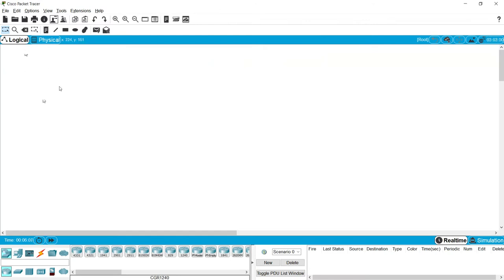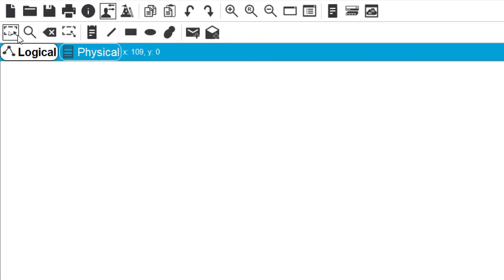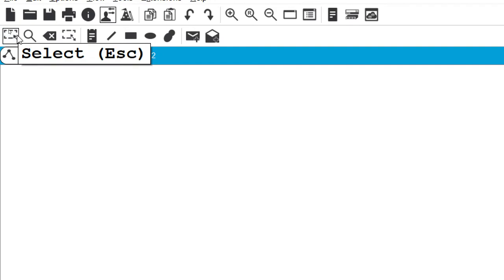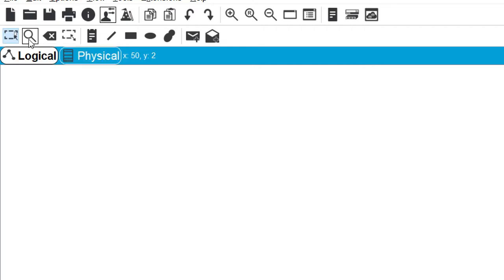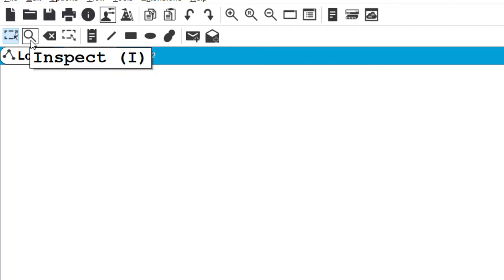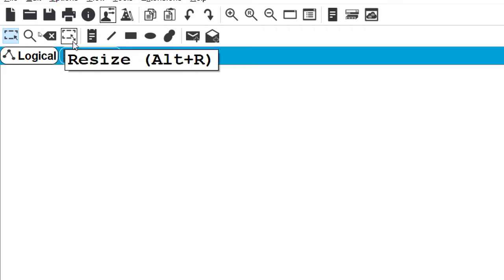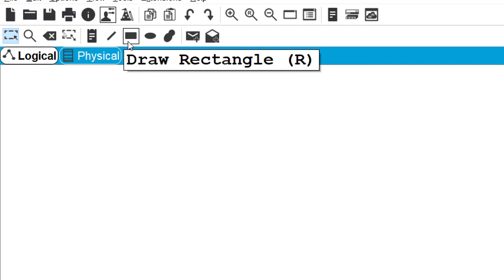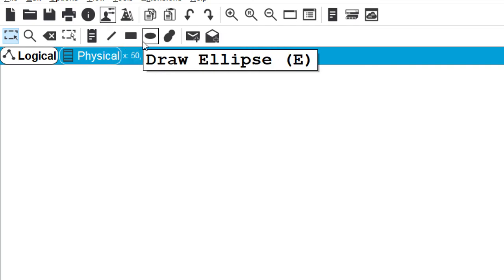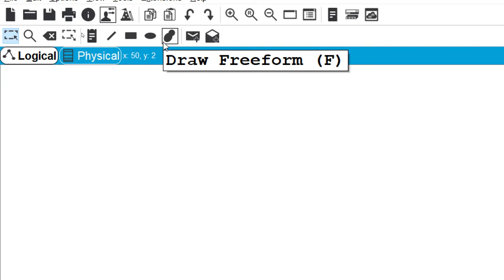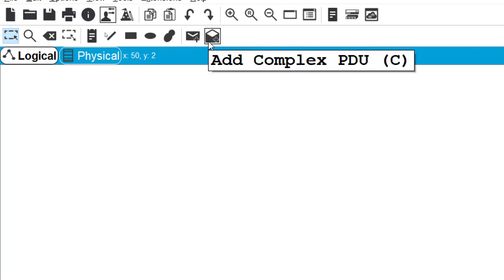Next we can see the Common Tools Bar. This bar provides access to commonly used workspace tools. Here we can see: Select (shortcut: Escape), Inspect (shortcut: I), Delete, Resize, Place Note, Draw Line, Draw Rectangle, Draw Ellipse, Draw Free Form, Add a Symbol, Add PDU, and Add a Complex PDU.